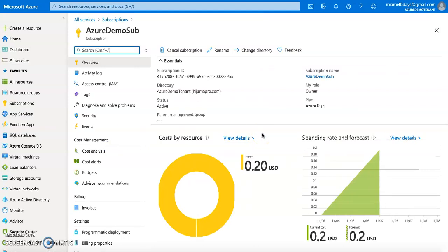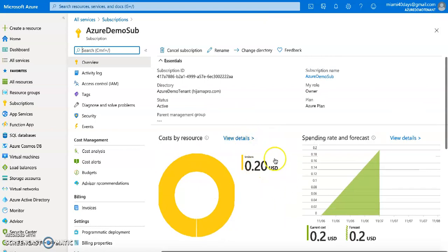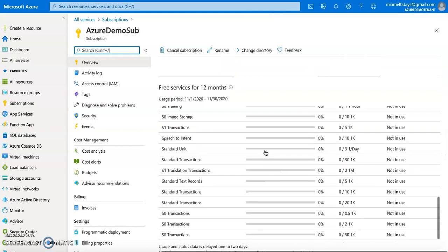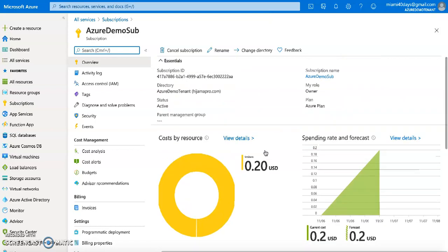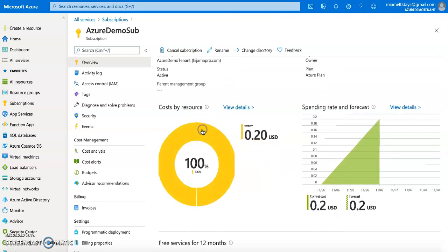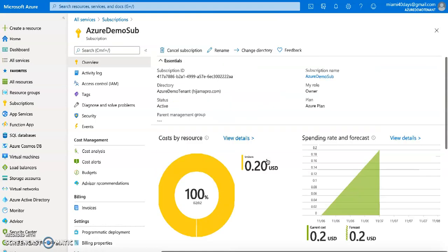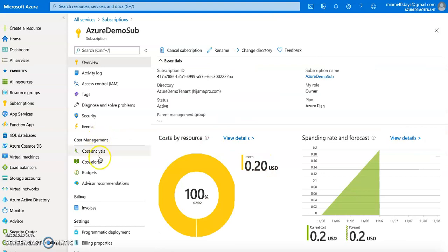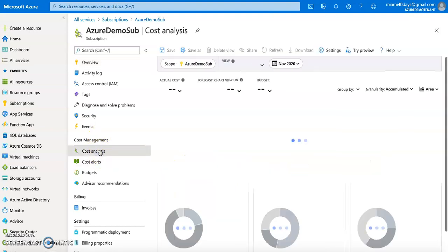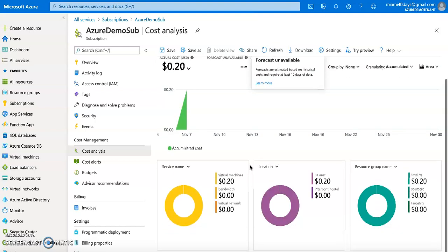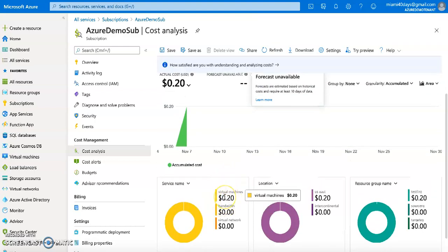The subscription view shows all the details about the services I've used and the cost I have to pay to Azure. It's showing just two cents. I can click on Cost by Resource to see which resources are causing that cost. Going to Cost Analysis, it will show me which services I am using, in which region, and how much it's costing me.